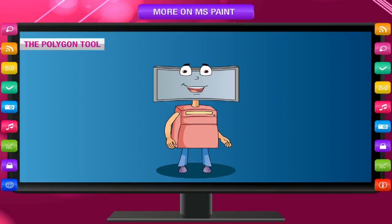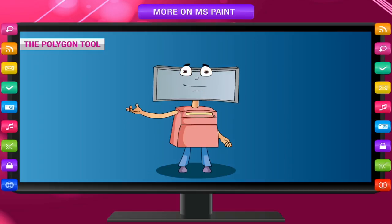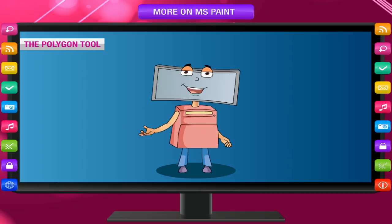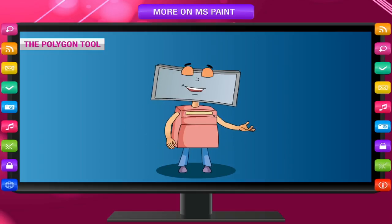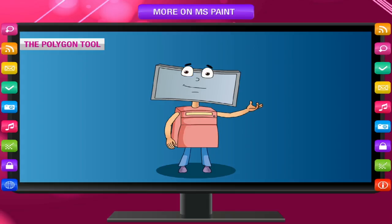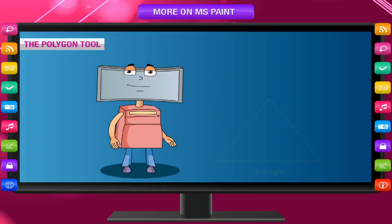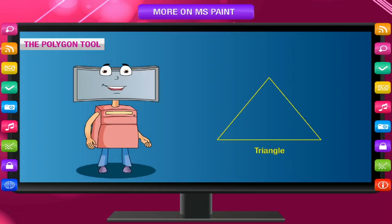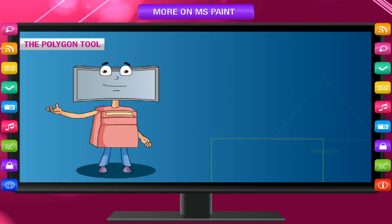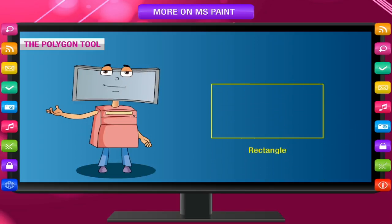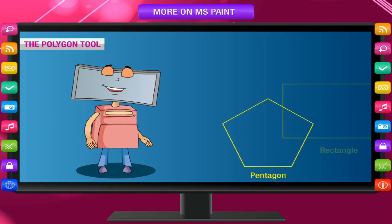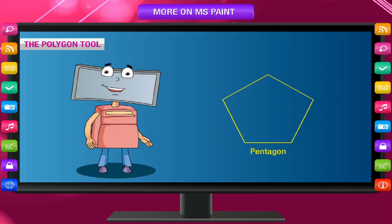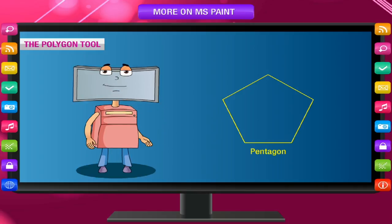The Polygon tool. You can also make your own custom shape by using any polygon shape to draw a polygon. Polygon is a shape that can have any number of sides. A polygon having three sides is known as triangle, having four sides is known as rectangle, and having five sides is known as pentagon.